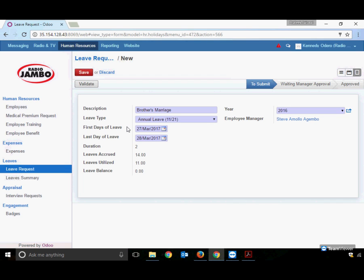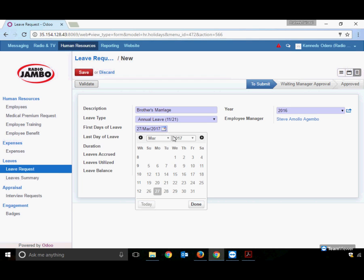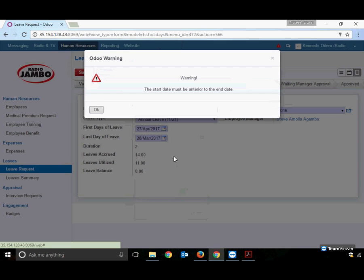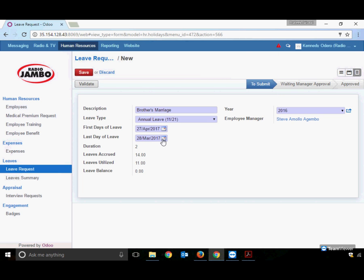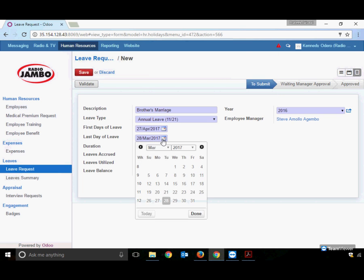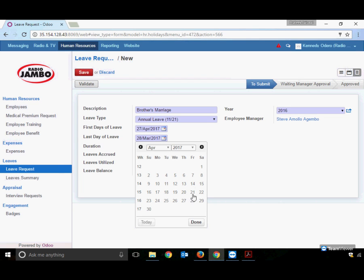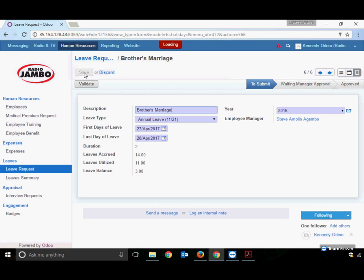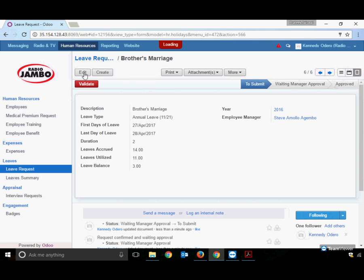The system gives a warning when applying for two leaves on the same day, which is not allowed. Change the dates to April 27th and 28th. Note that the last day of leave cannot be before the first day, or the system will give a warning and prevent proceeding. Click Save again.